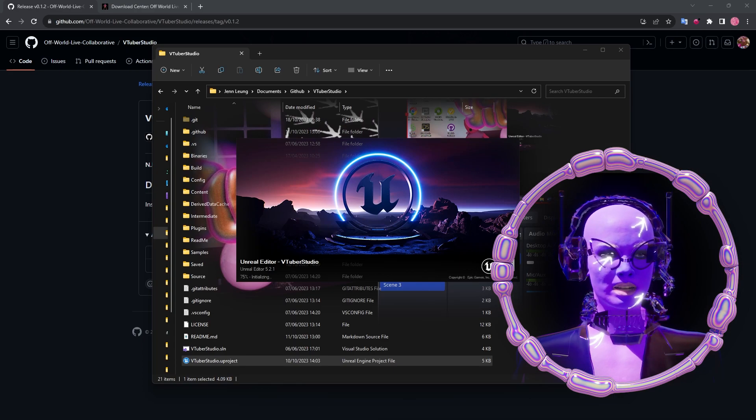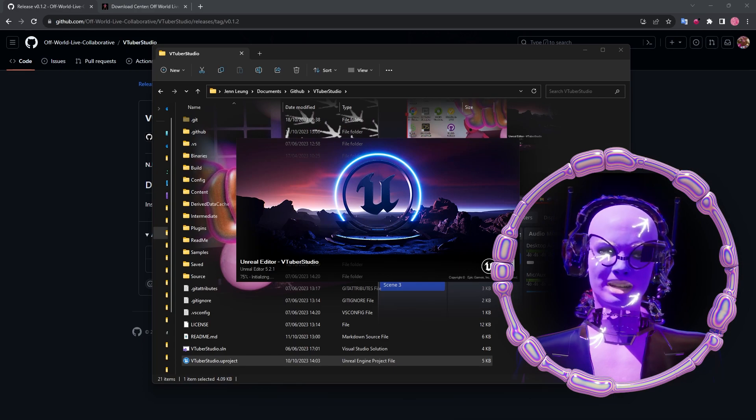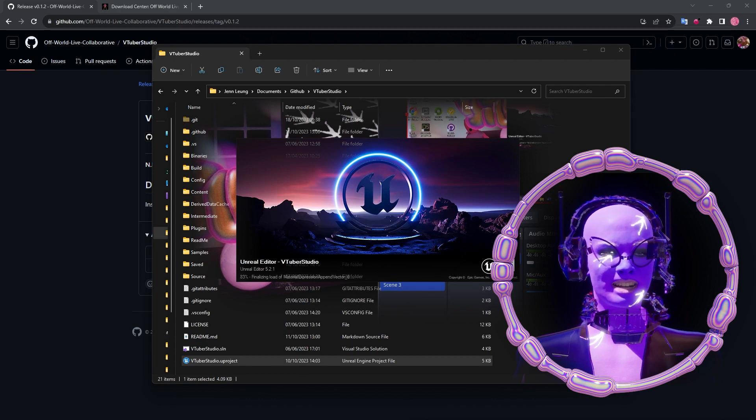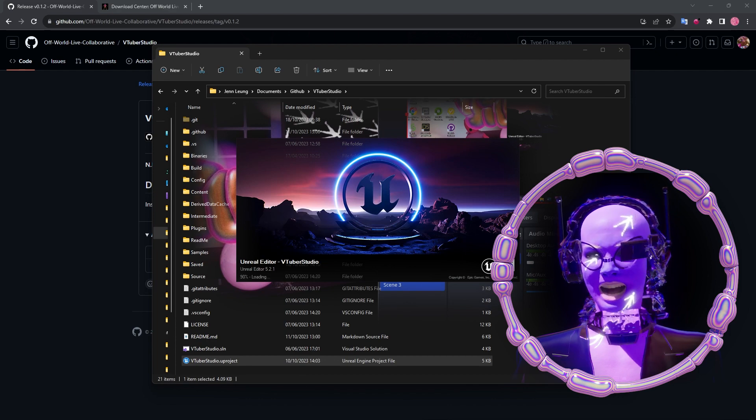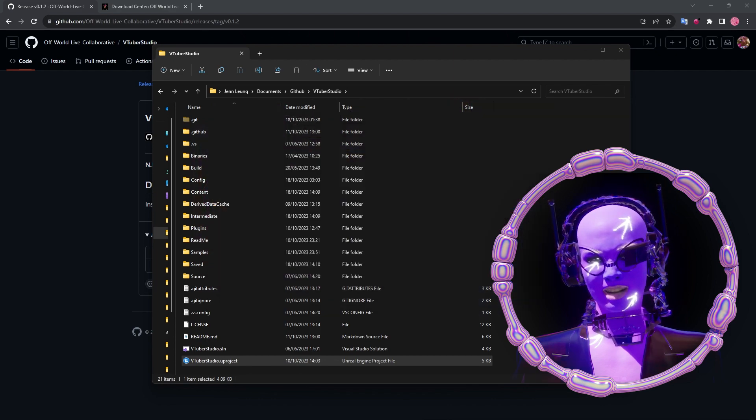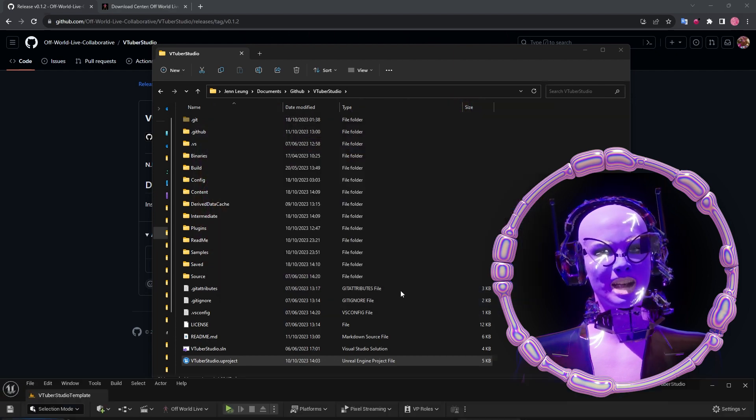Now, simply double-click on the u-project and open your project in Unreal 5.2.